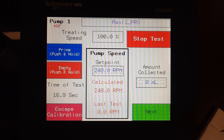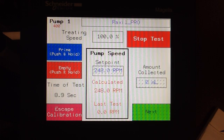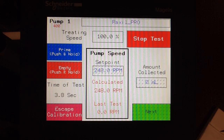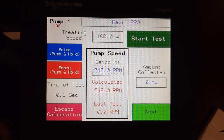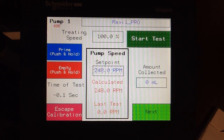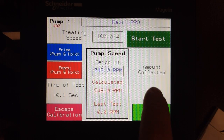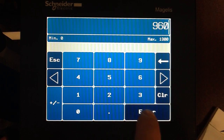During this test, it's going to run the last calculated RPM and the last time of test. If successful, we will collect 1000 mils. When the test is finished, enter the amount collected. If the viscosity has not changed, the amount collected should be 1000 mils. In this case, it has changed and we've collected 960 mils.